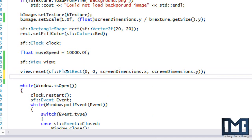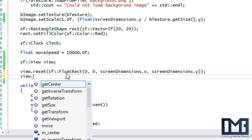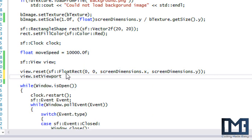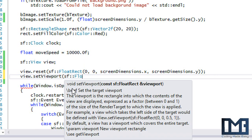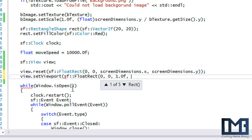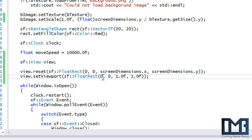We're also going to call view.setViewport, which gives us the ratio of how much of the view we actually want to display. We pass an sf::FloatRect — putting zero, zero, 1.0, 1.0 means we draw from the far left to the far right of the window, so the ratio goes from zero to one, which means we display the whole window horizontally.